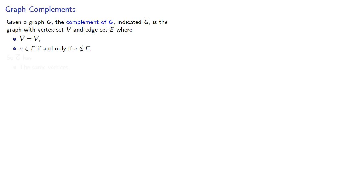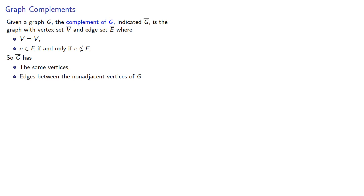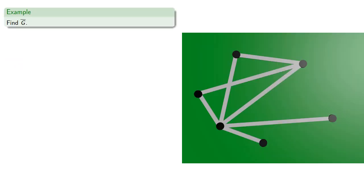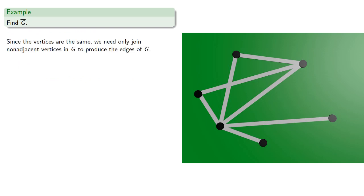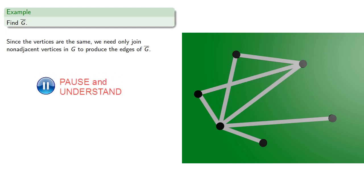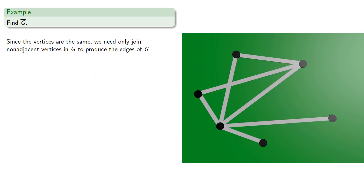So the complement has the same vertices and edges between the non-adjacent vertices of our graph. Since the vertices are the same, we only need to join the non-adjacent vertices in our graph to produce the edges of our complement.